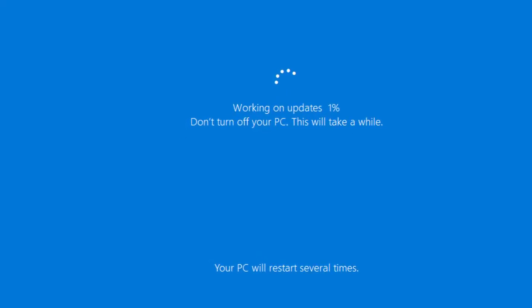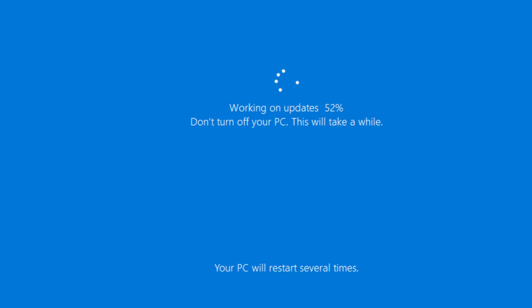I'm going to pause the video and let the upgrade run in the background. Now we're at 52% complete on the update. It jumped to 60 and then back to 57 percent. It did a recalculation. I noticed that it needed to do more updates. So 57 percent. Now 64 percent.